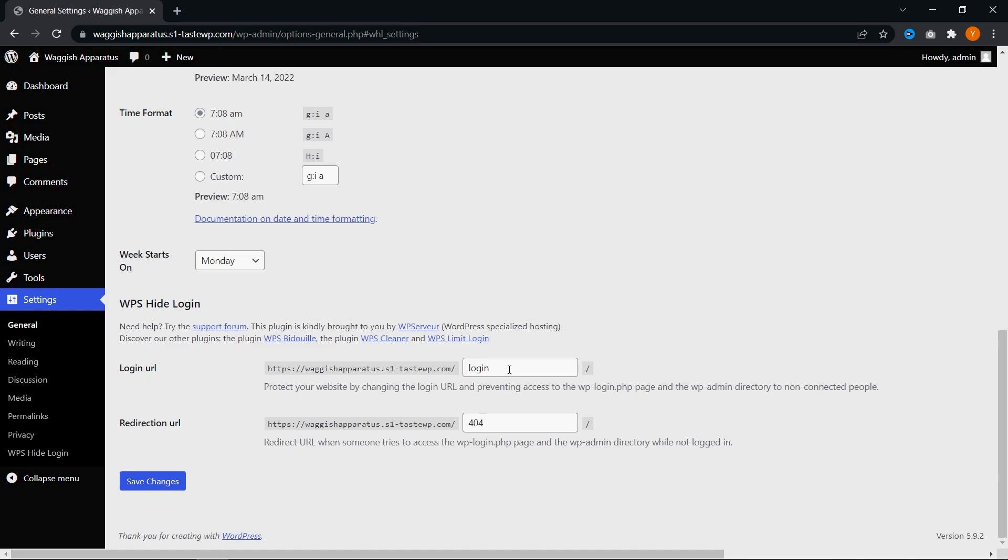I highly recommend you make some careful consideration when choosing your login URL. We want it to be something you can remember and something that's relevant or makes sense, but something that no one else can really figure out easily. Just for this video, I'm going to go ahead and write login test. That's going to be our login URL. So all we have to do is type in our domain name slash login test to try and log into our WordPress dashboard.